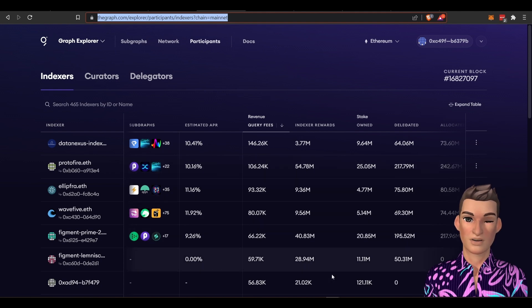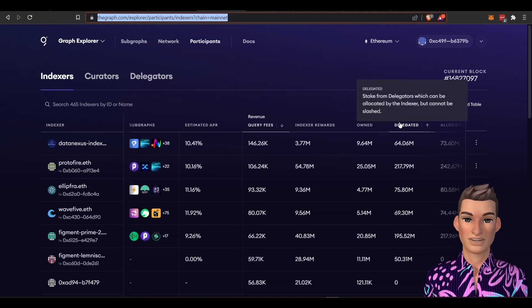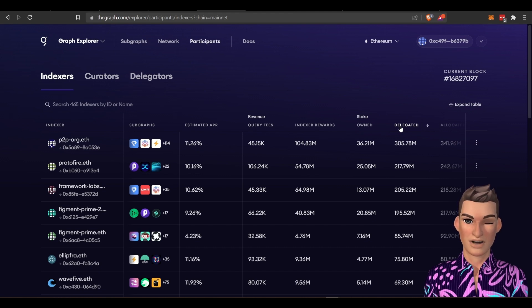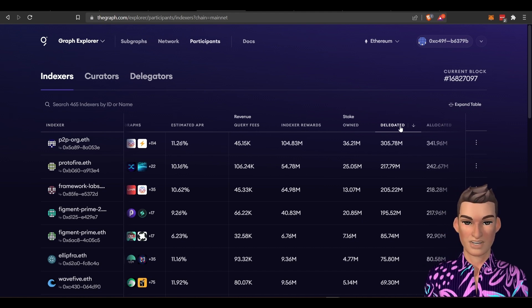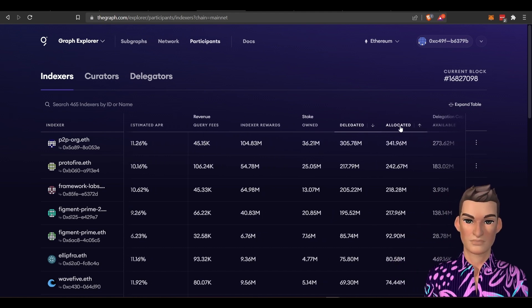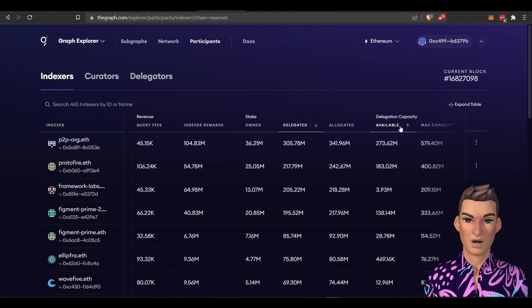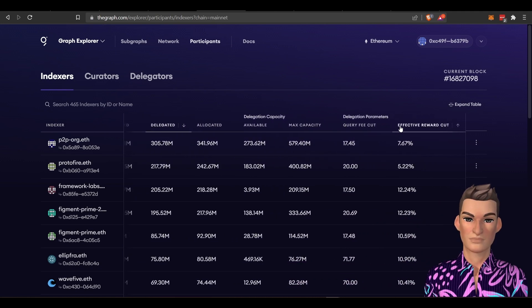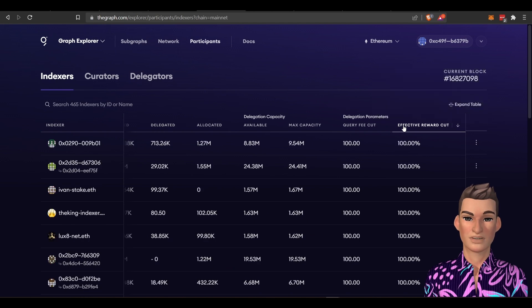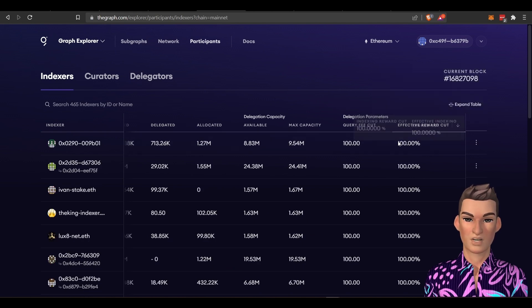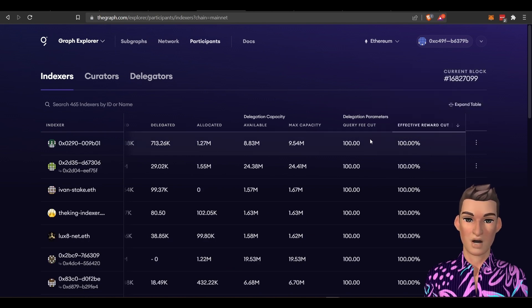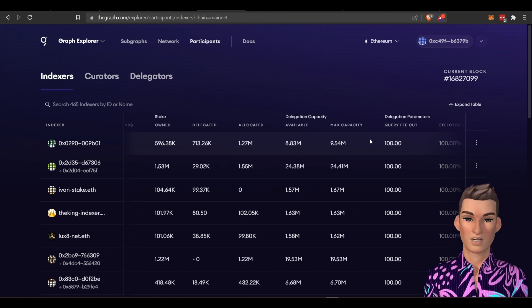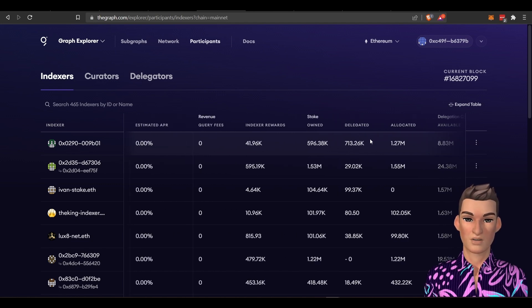And if I go down this list here, normally I want to find out who's delegating the most GRT tokens. Because I want to explain something. This effective reward cut, if you're finding someone with 100% reward cut, you as a delegator are not receiving rewards. So you want to be careful with that.